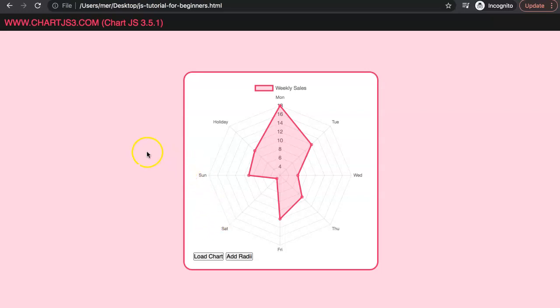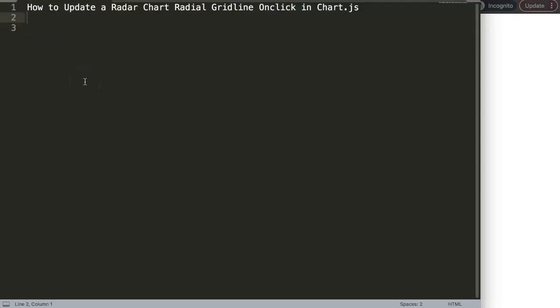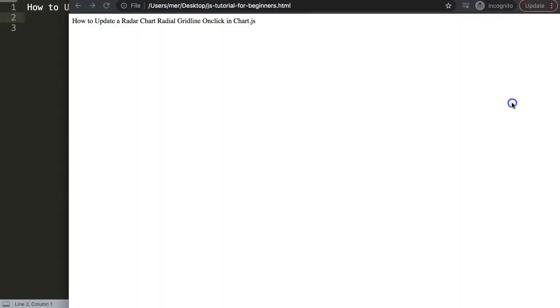This is a very challenging item if you don't know how. In this video we're going to focus on one of the viewers' questions, which is how to update a radar chart radial grid line on click in Chart.js. The tricky part is that the logic is spread over two different functions. This is a really hard one to figure out, but once you figure it out, it is very simple eventually.